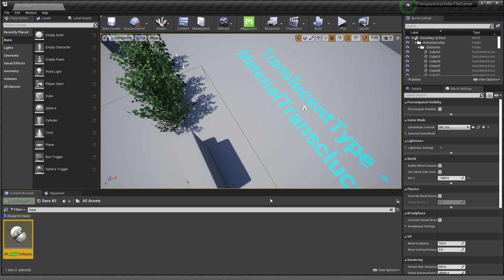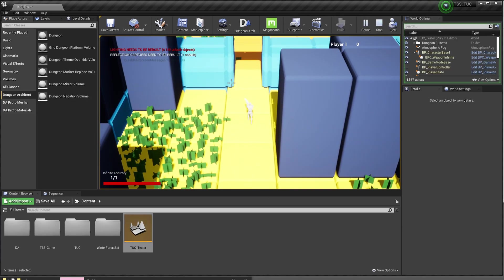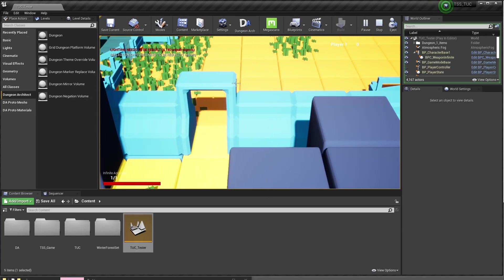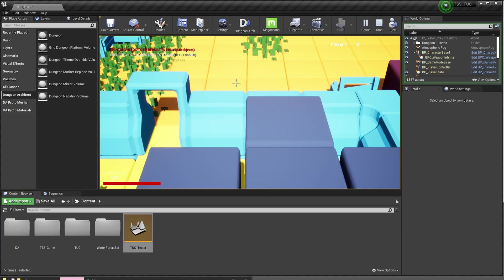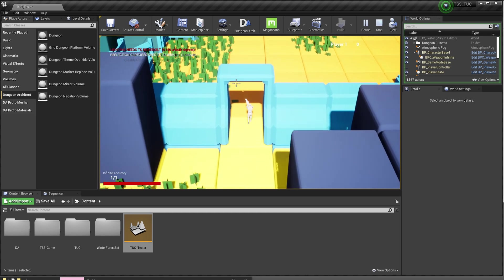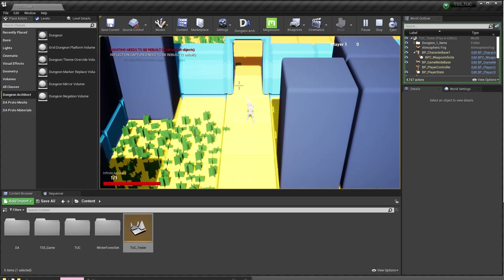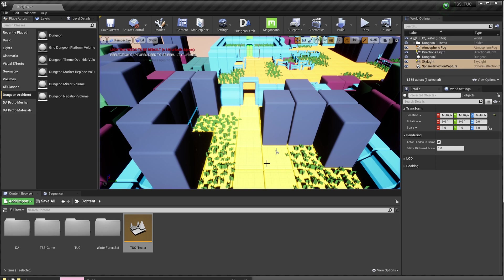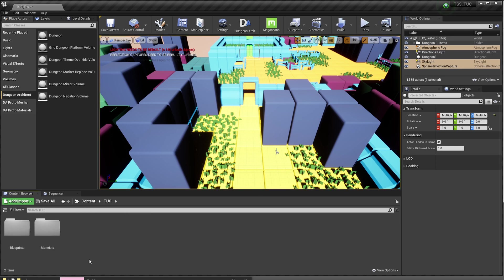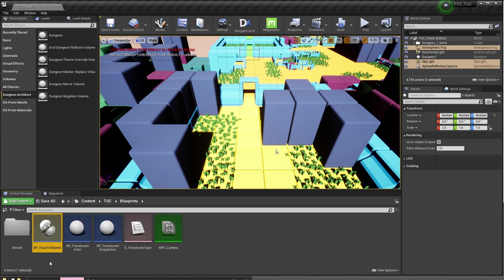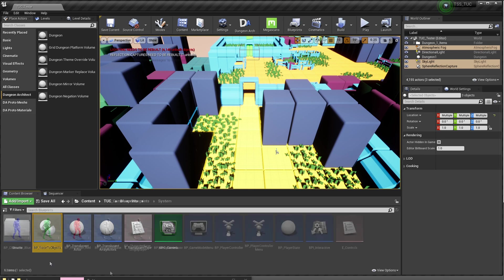Here I have just a simple example project, and you can see that walking in front of the wall does occlude our character — we want to fix that. Go ahead and double check that we have the TUC folder for Transparency Under Camera, and under the Blueprints folder you should see the BPTrace Objects, which is the main one that's going to do the heavy lifting for us.